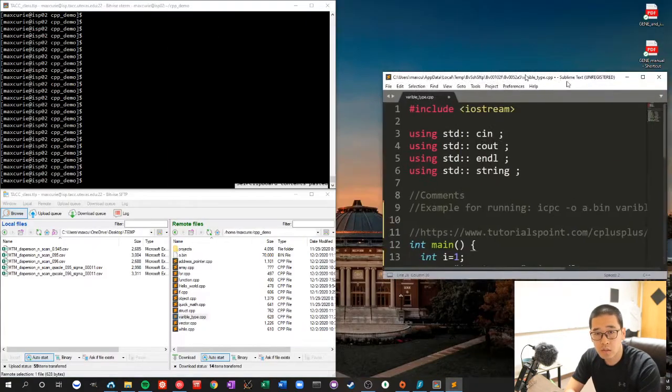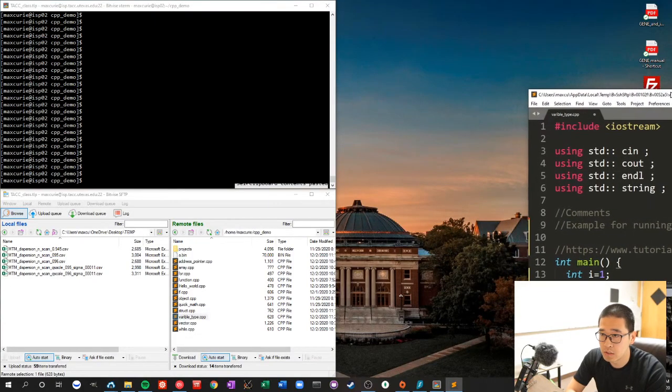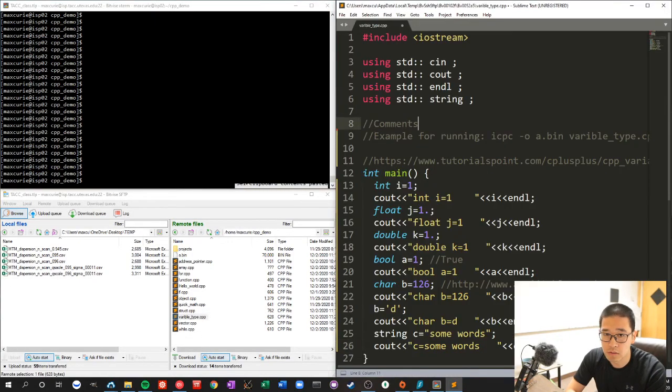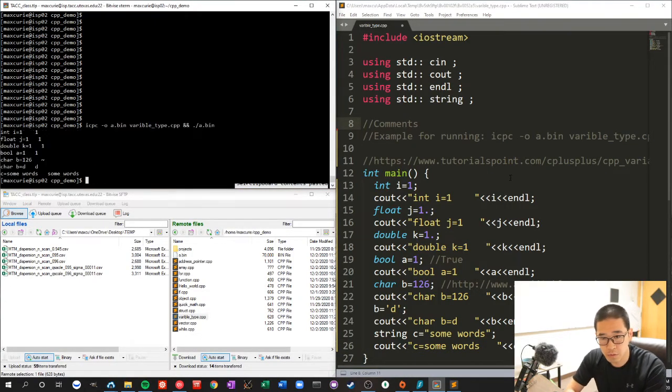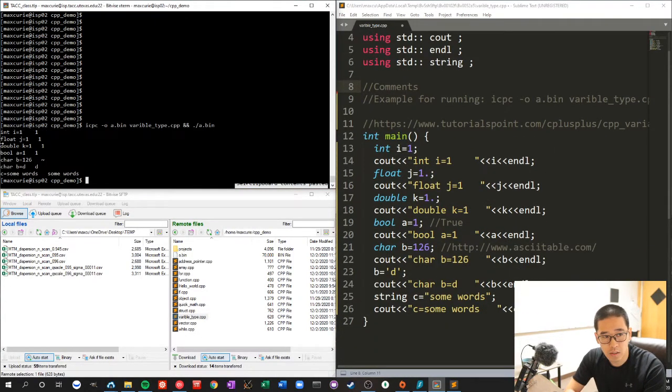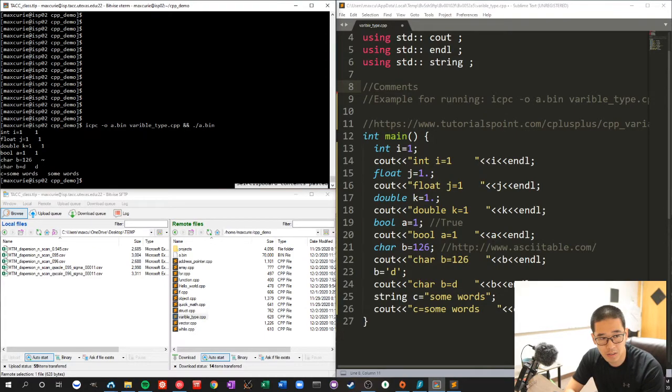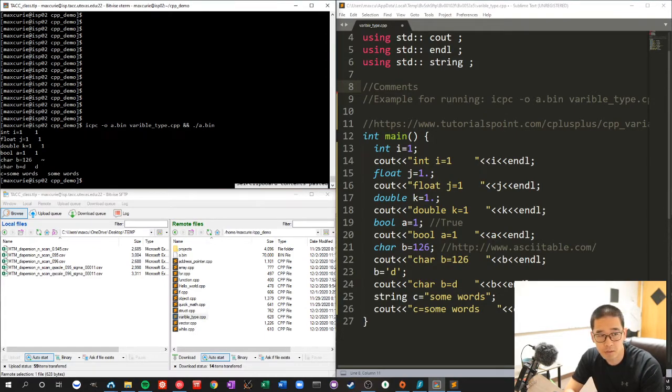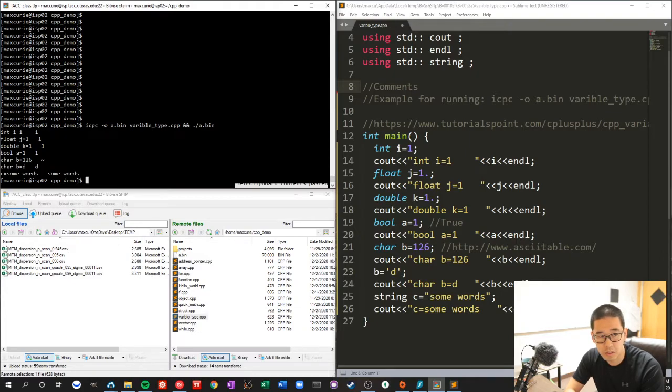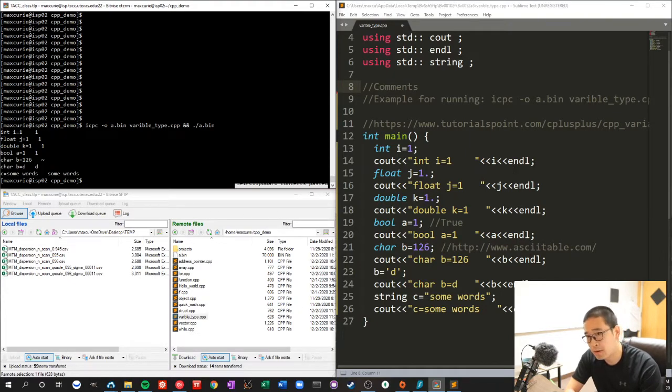So let's do a demonstration. This is pretty straightforward. i equals 1, j equals 1, k equals 1, v equals 26, v equals d, and some words - a string. That's it.